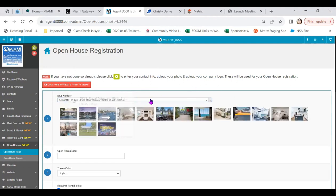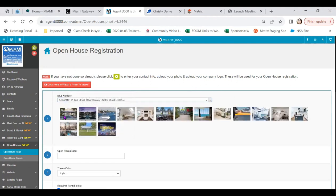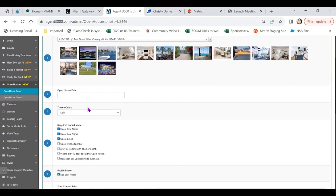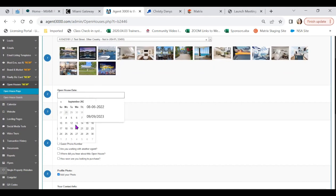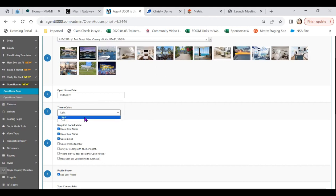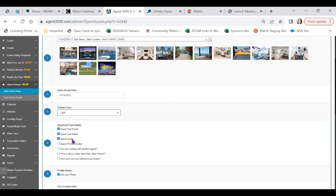From here, you can pick your main image that you'd like to showcase and populate the information for your open house, such as your date. Include your theme, whether it's light or dark, and decide what you'd like your guests to input within the registration.